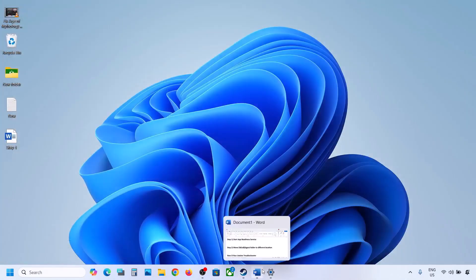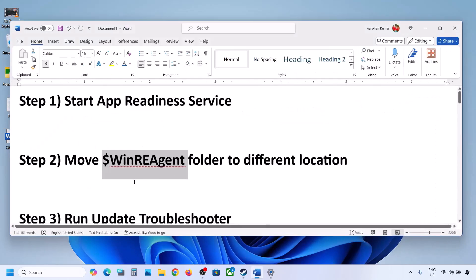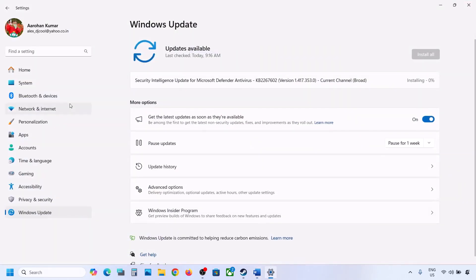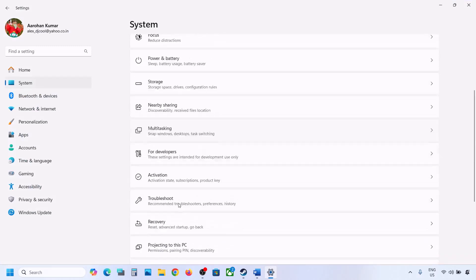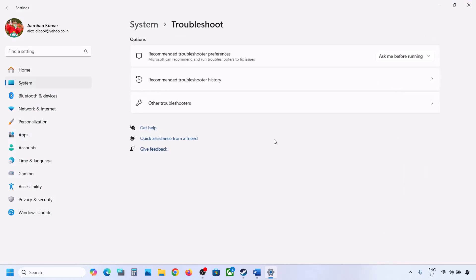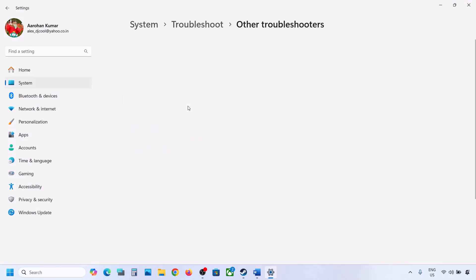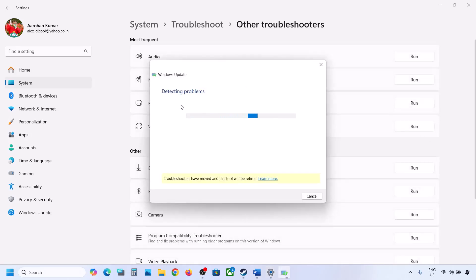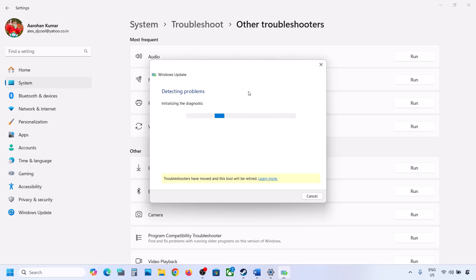If still not updating, the next step is to run the Update Troubleshooter. Open Windows Settings, go to System, then Troubleshoot. Click on Other Troubleshooters, find Windows Update, and click Run. Let the process complete. Once the troubleshooter is done, restart your computer and then try updating Windows 11.